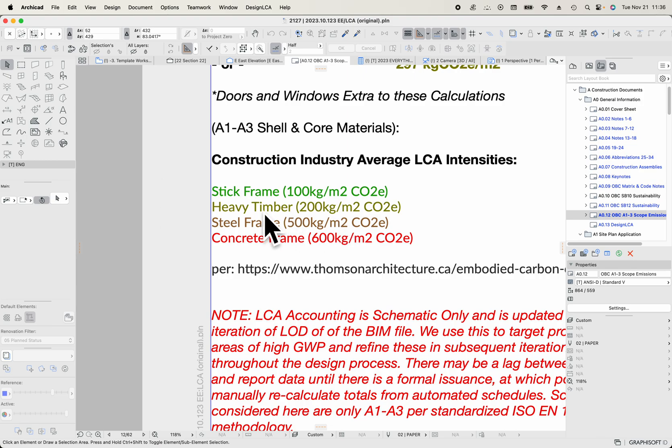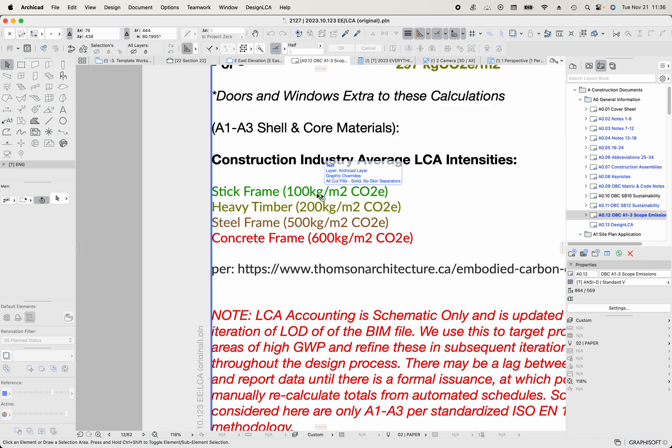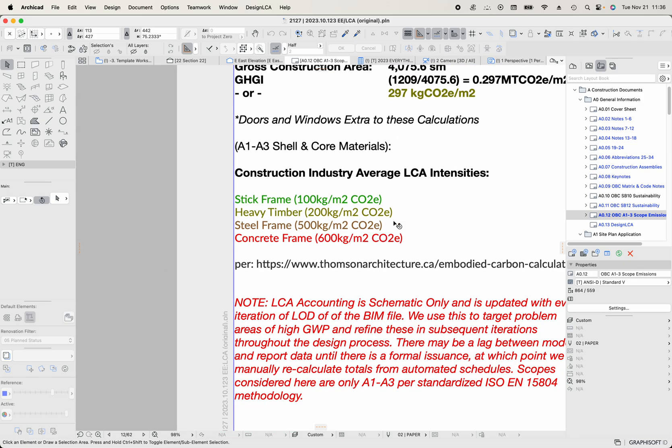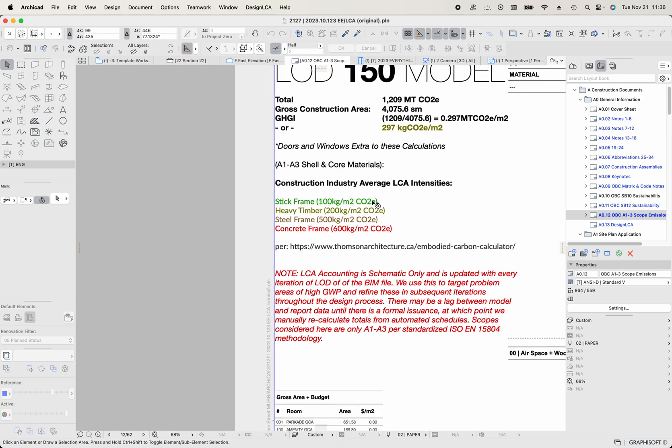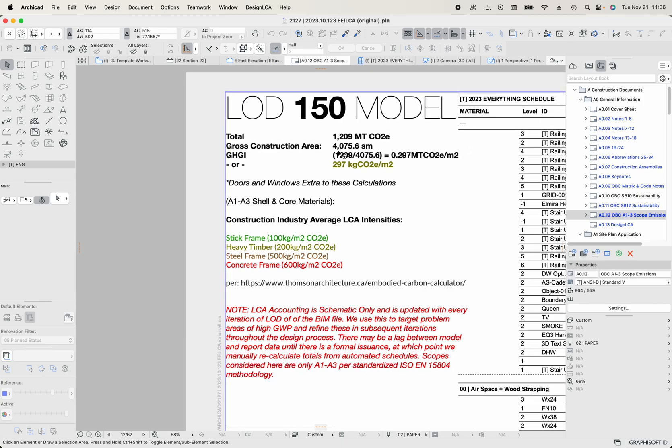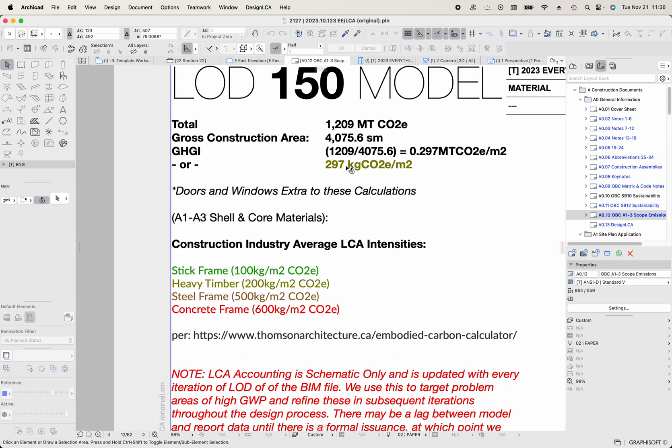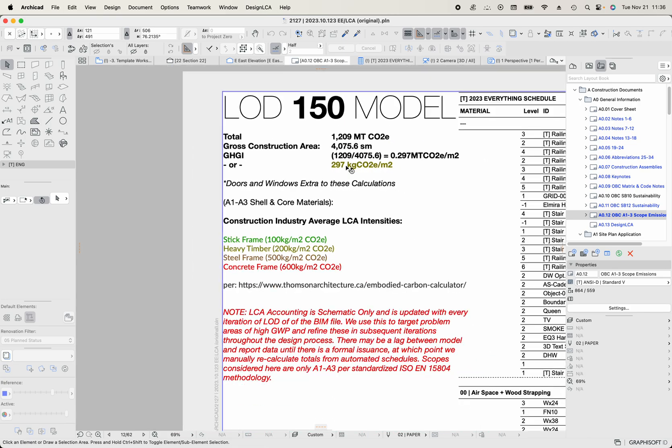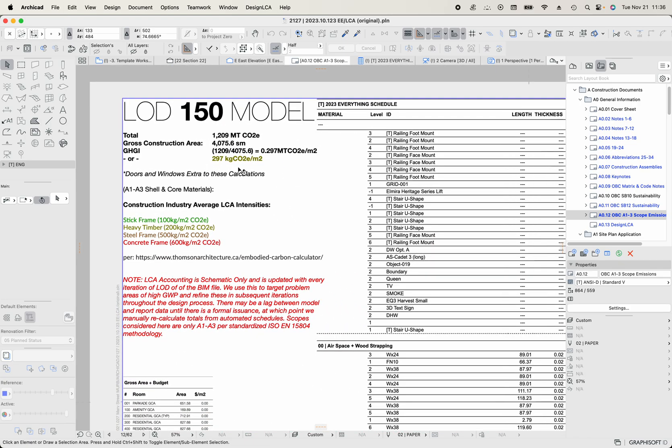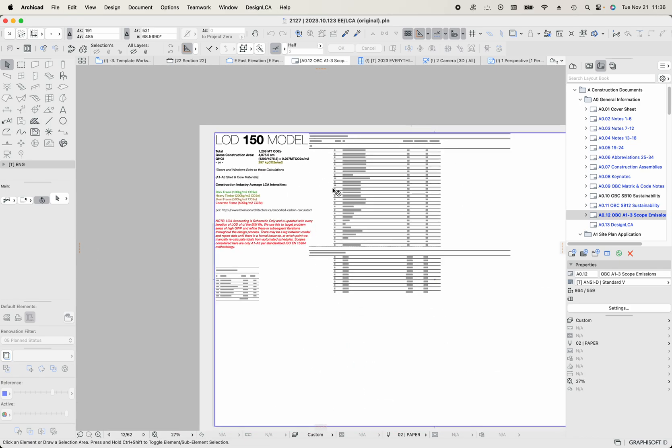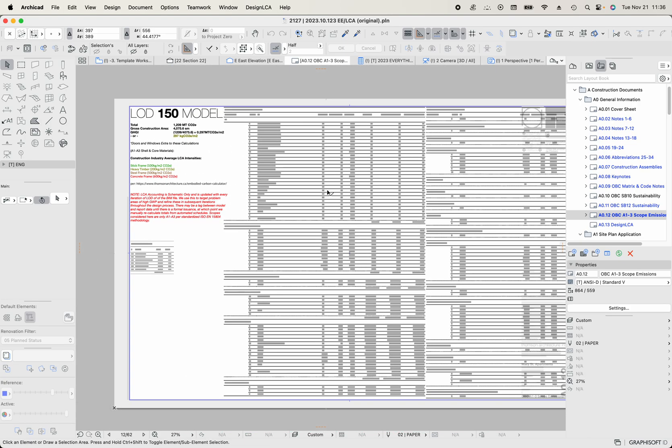And then I've got a little index here that goes, what values are normal or what am I looking at? Stick frame would be 100 kilograms, heavy timbers, 200 kilograms, steel frame, 500 kilograms, concrete frame, 600 kilograms per square meter. So those are my metrics. I want to be in the green zone or the heavy timber zone under 200. I can see already with my building in LOD 150 that I'm at 297. So the next step will then be to swap out all of these components.